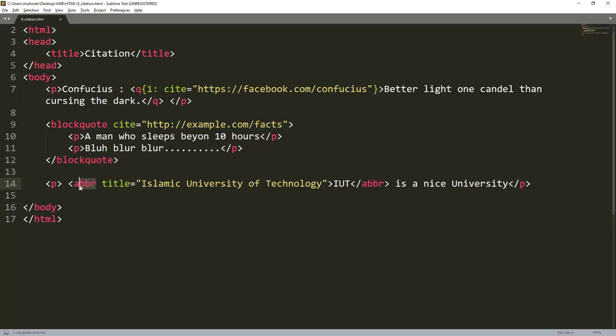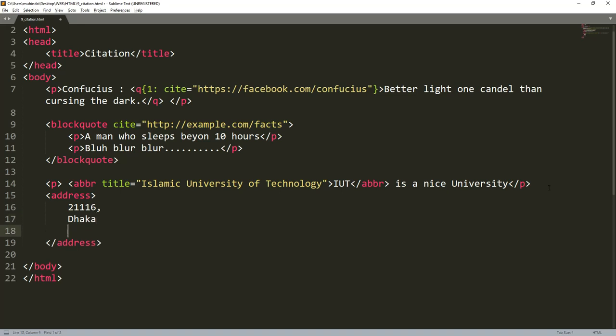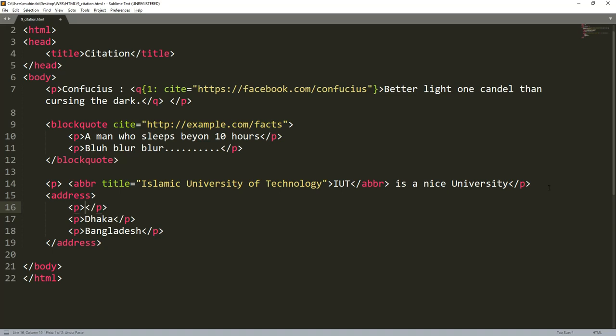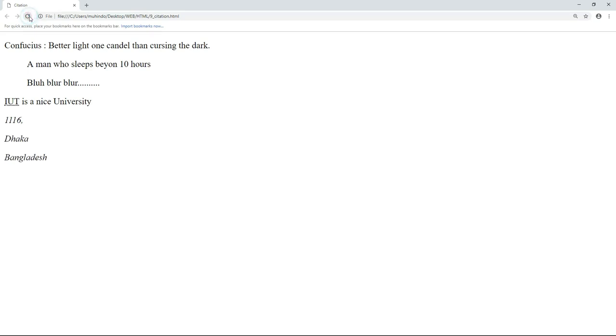Use ABR to abbreviate a certain thing. Lastly we talked about address. We just write the word address, and then here you can write the address. Maybe 2118, then I can put here maybe the city, maybe Dhaka, then I can put Bangladesh. Maybe I can put them in paragraphs. This is just address. We put it to tell that this is an address of a certain location.